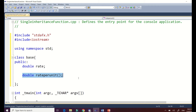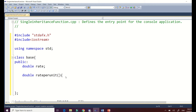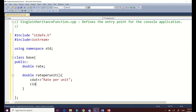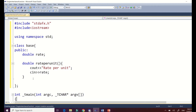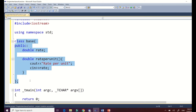This function allows our user to enter the rate per unit. So we write 'cout << "Rate per unit: "' and then 'cin >> rate'. That completes the content of our base class.